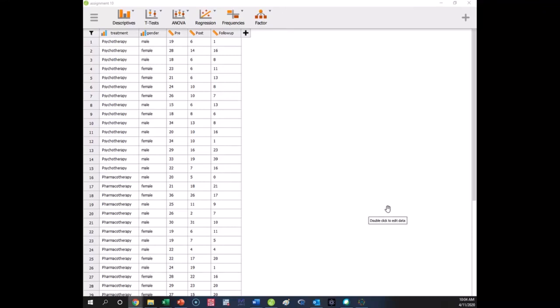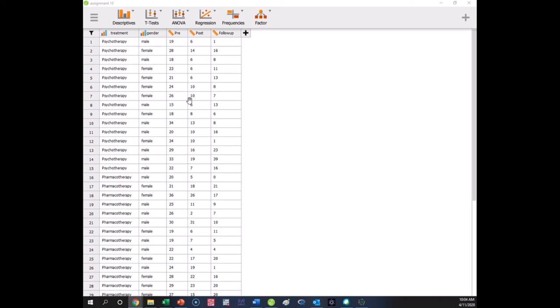All right, so we are going to demo the application of Factorial ANOVA in JASP for the lab. For your lab, I want you to do the analysis using the POST variable. Here, I'm going to do an analysis using the follow-up variable.